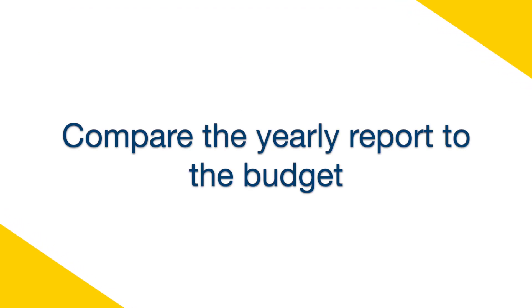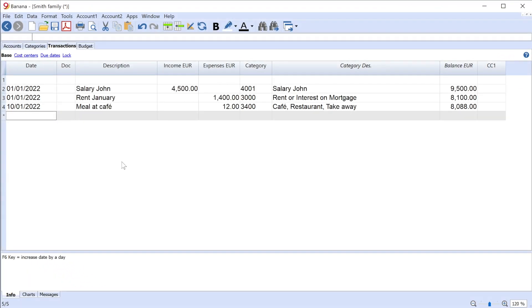Yearly Report and Budget Comparison. At the end of the year you can make the final comparison between the actual report and the starting budget. In this way you will have the opportunity to see if you have managed to get the savings that you had budgeted.